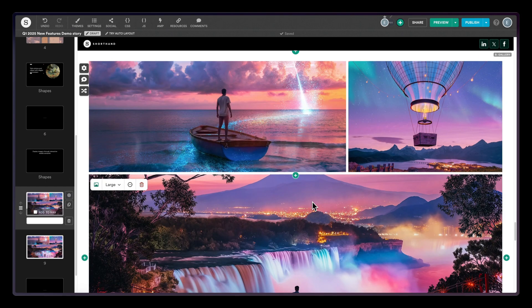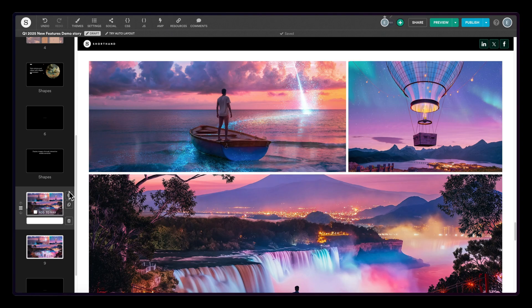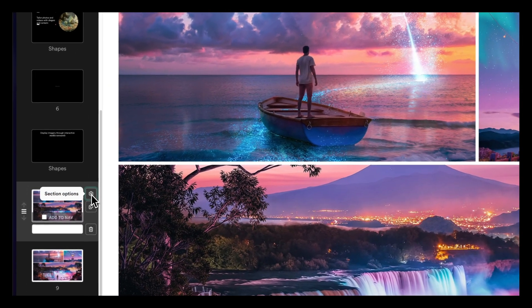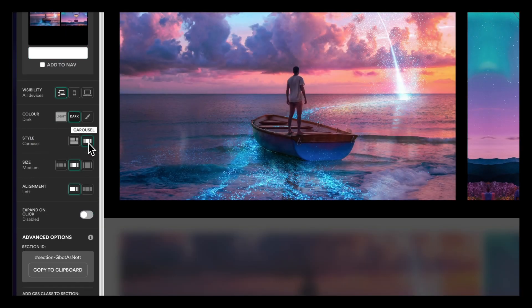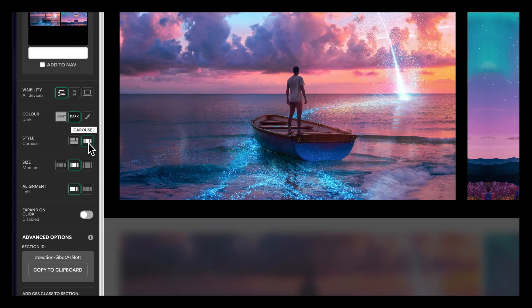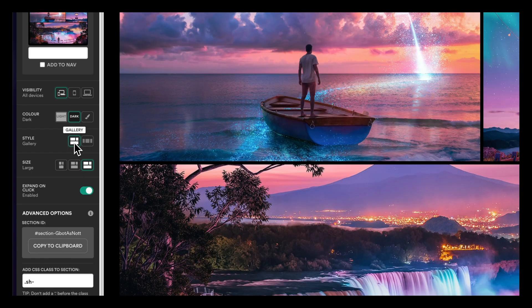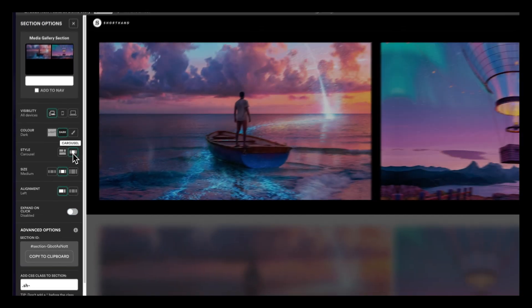By default, the media gallery will be displayed as a grid. Jump into the section options and switch the style from gallery to carousel. You can switch back and forth to choose between the different ways to display.